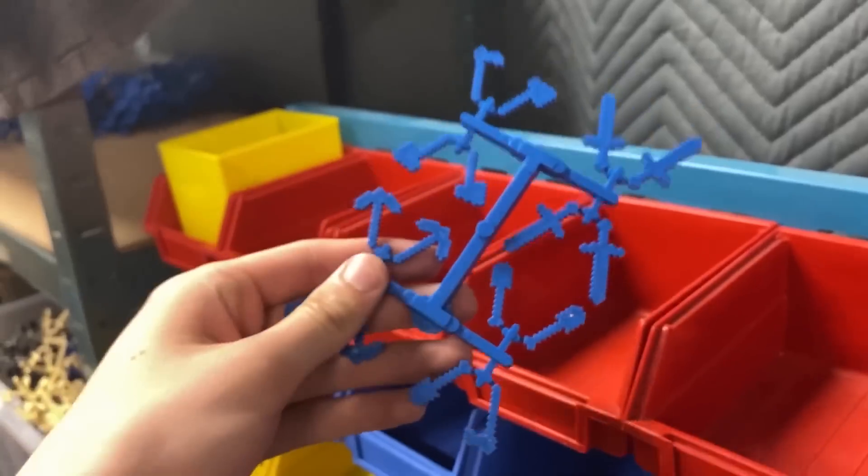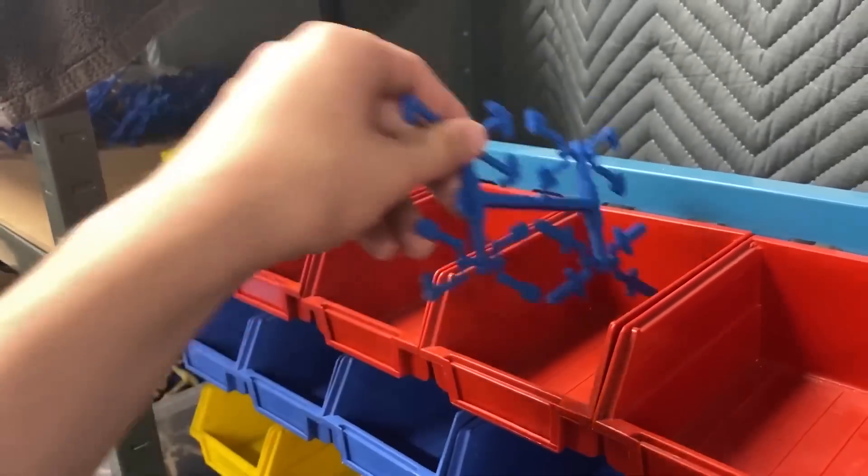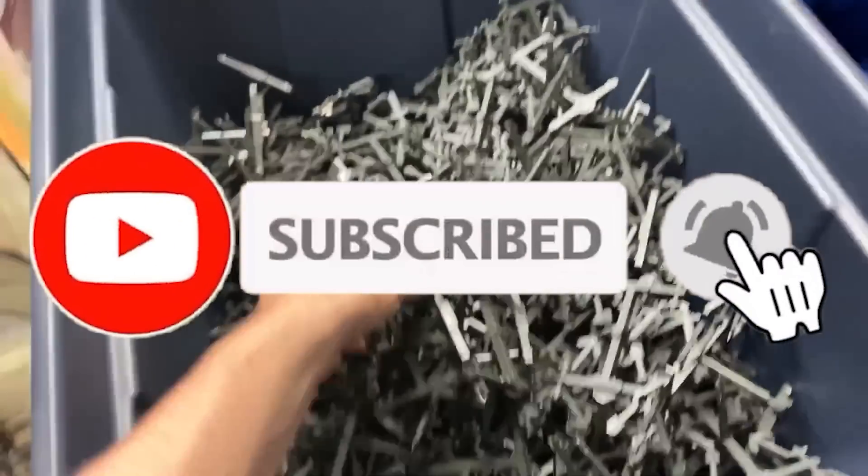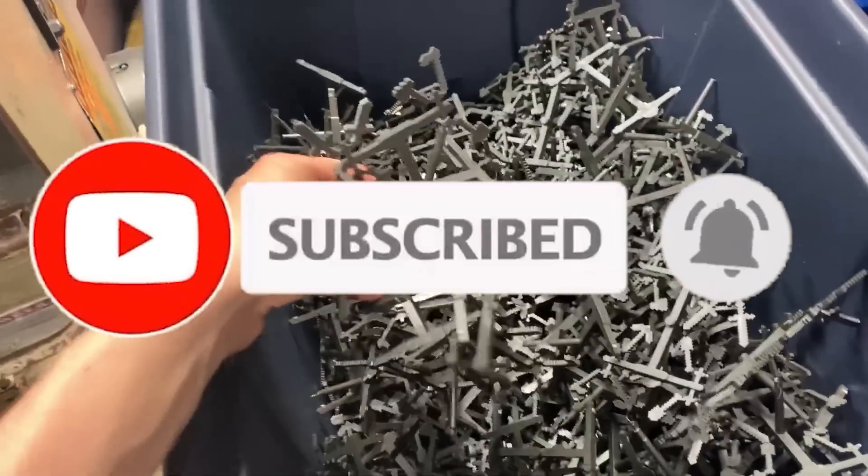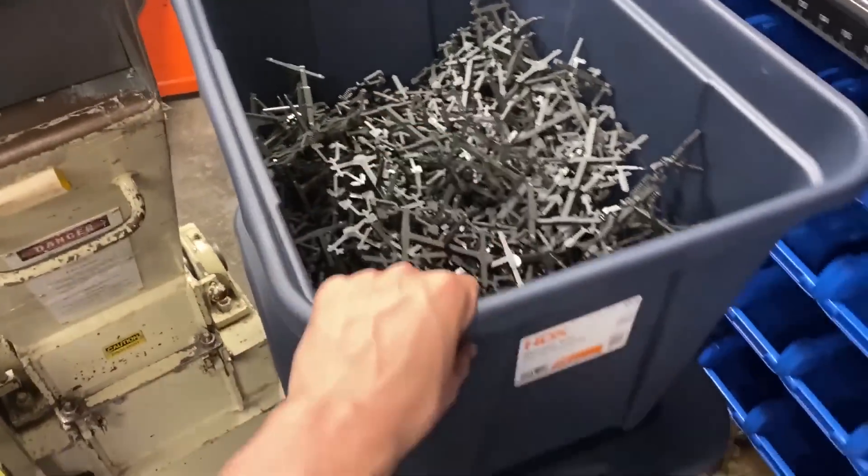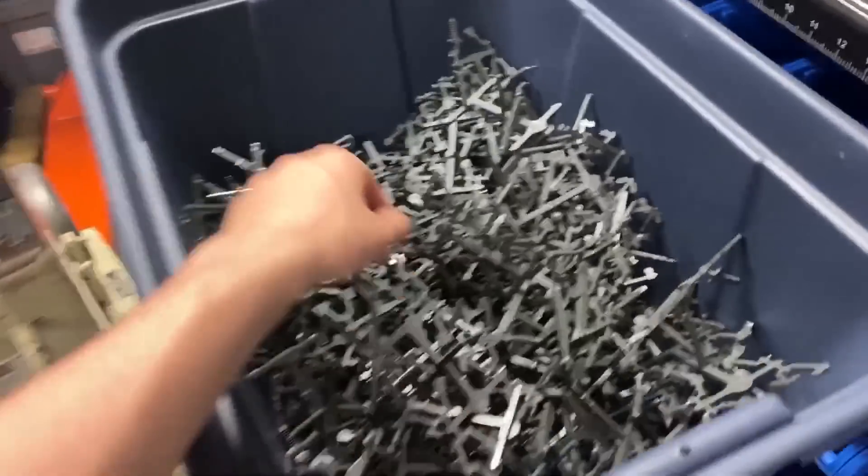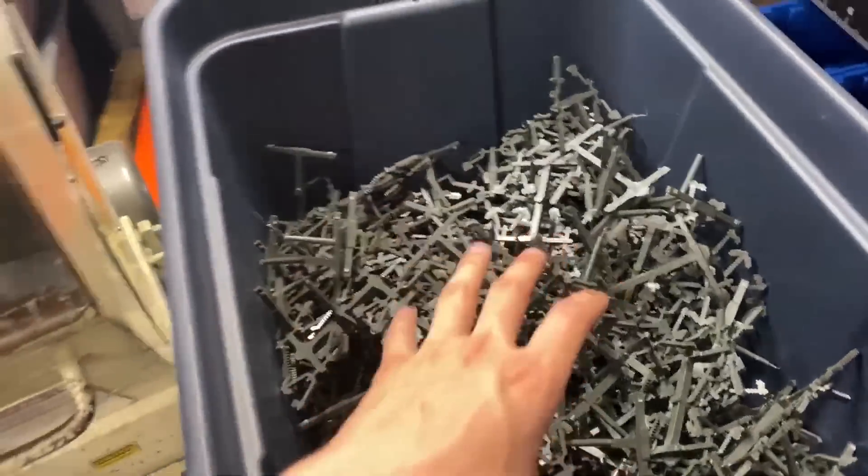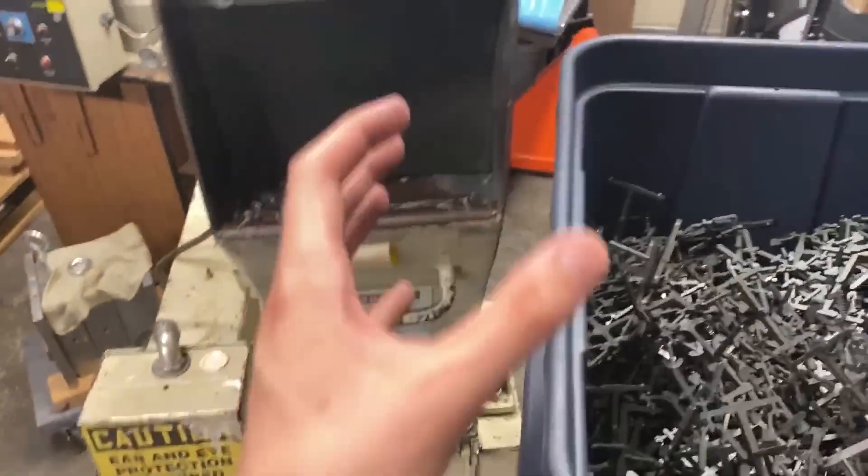Once again, hope you guys enjoyed this video. Make sure you guys leave a like, comment down below if you guys want me to do more of these, what videos you like to see from me. That's going to do it guys. Peace out.